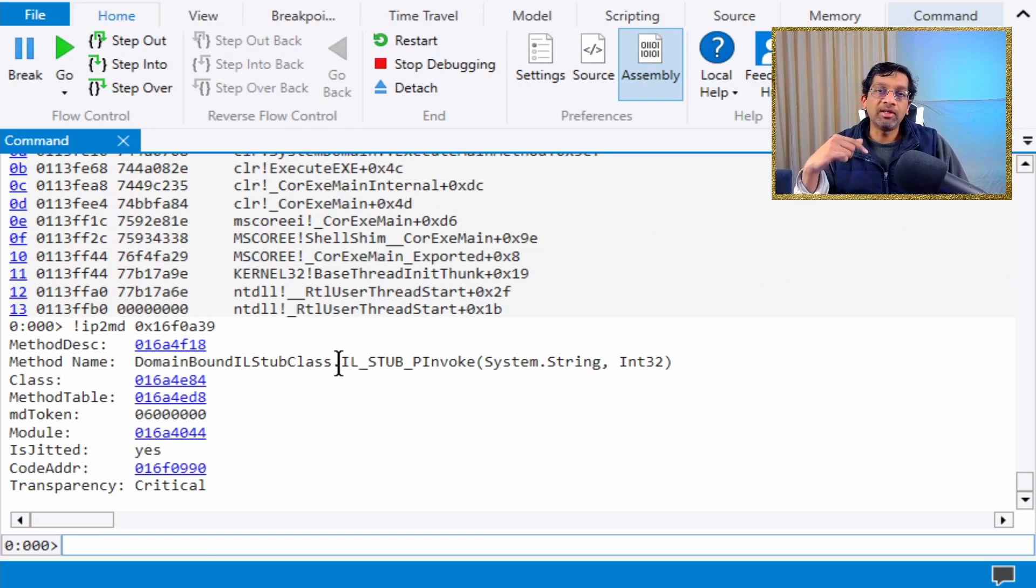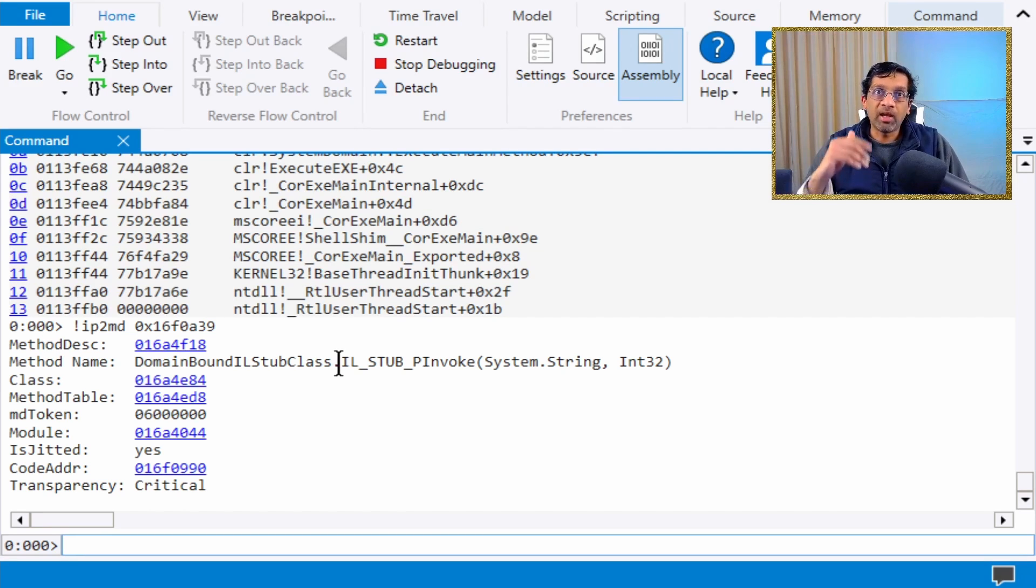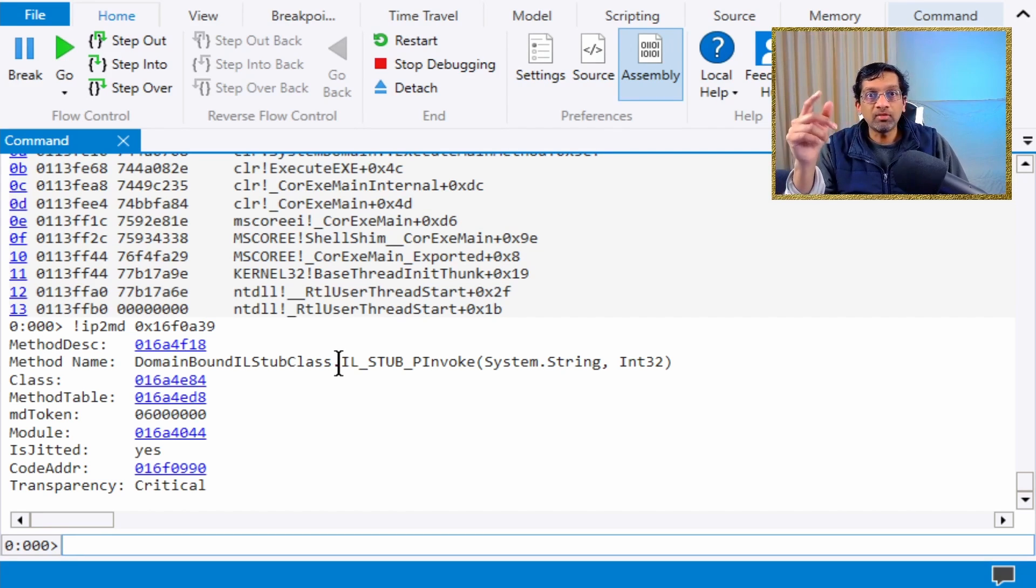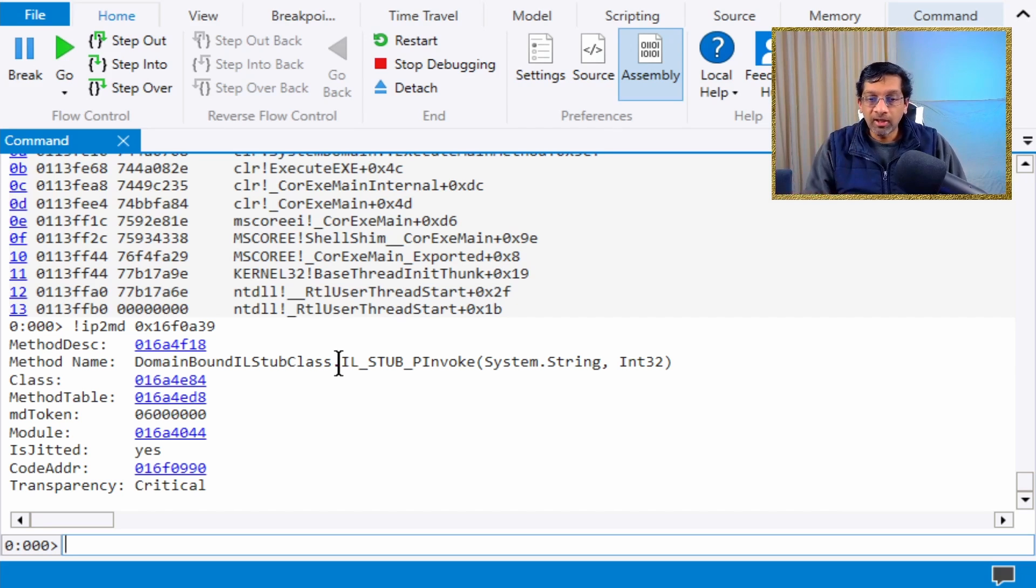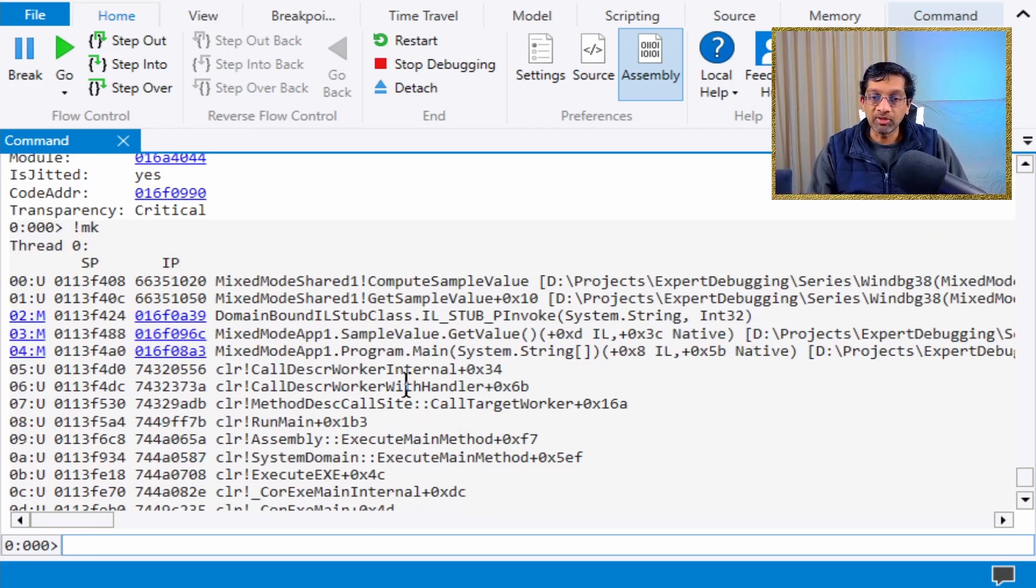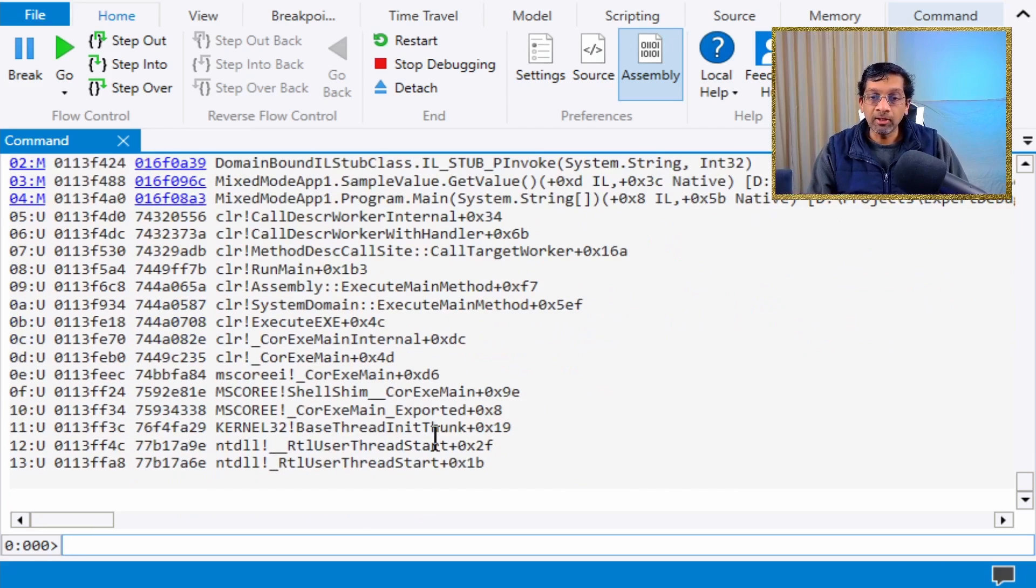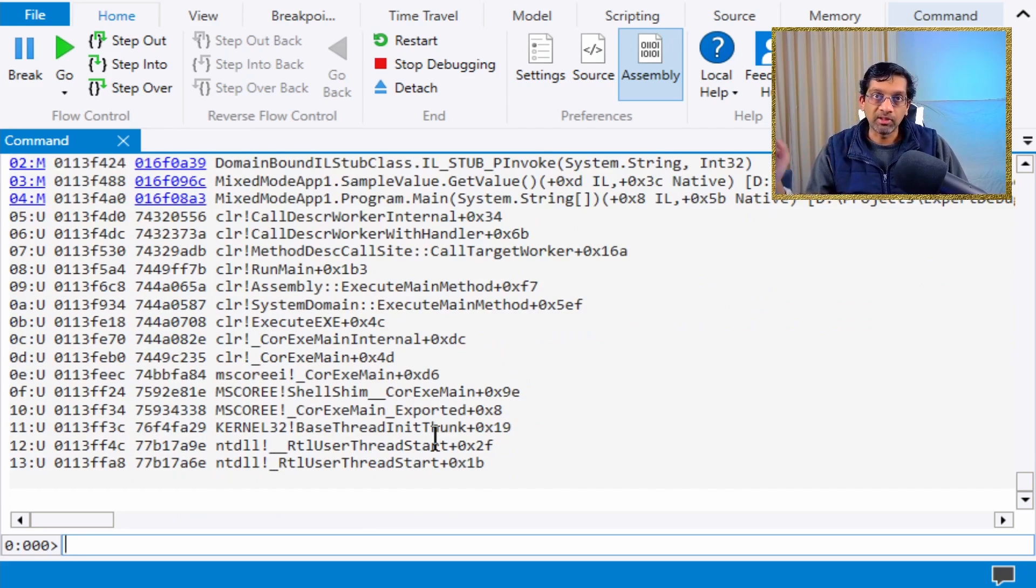This is handy if you type k and get a list and notice there's just one or two lines which don't appear. You can try ip2md to see whether it is .NET. The simplest way, of course, is to just run mk and it will decode everything, but once in a while it's pretty handy to just do ip2md.